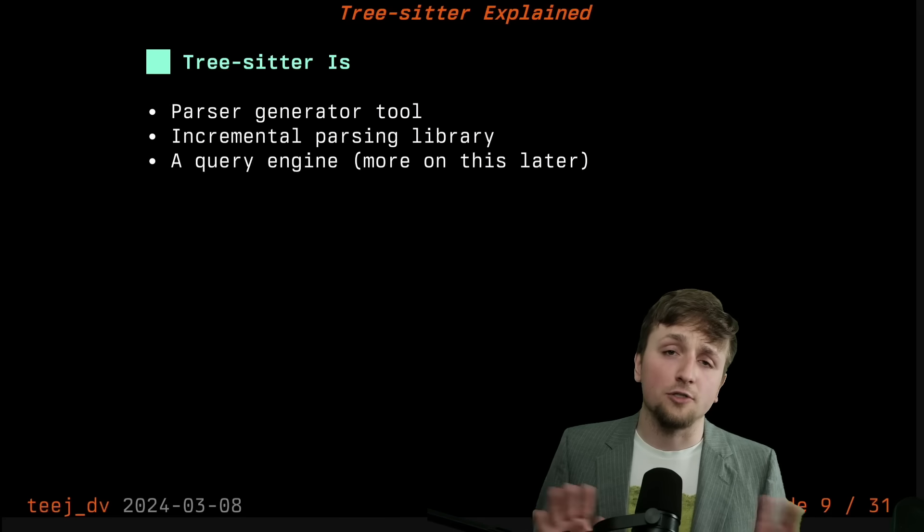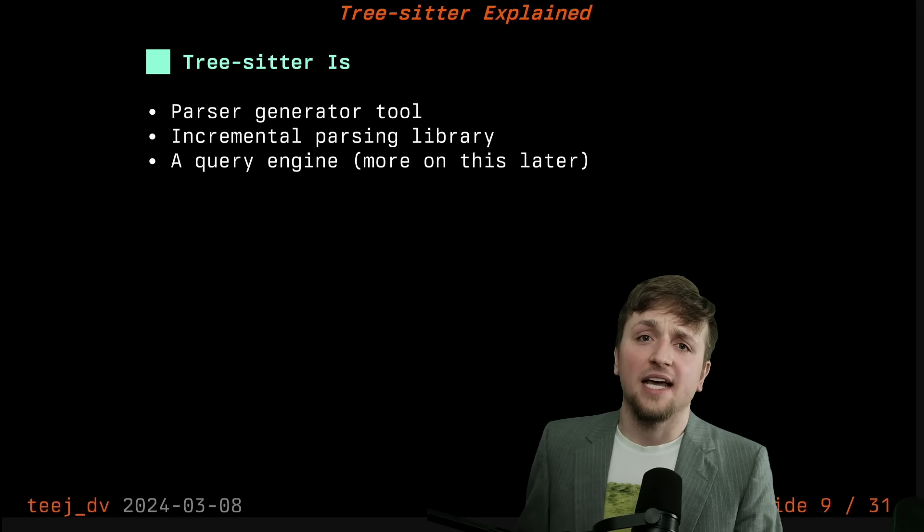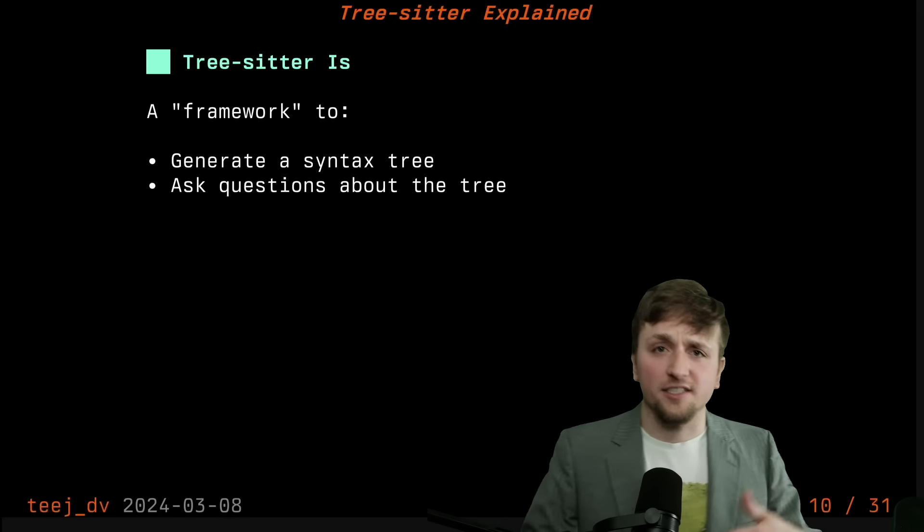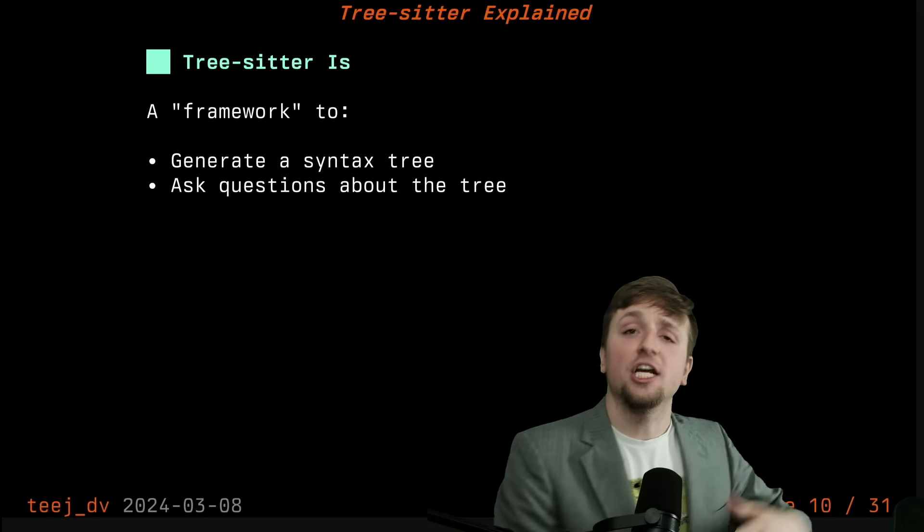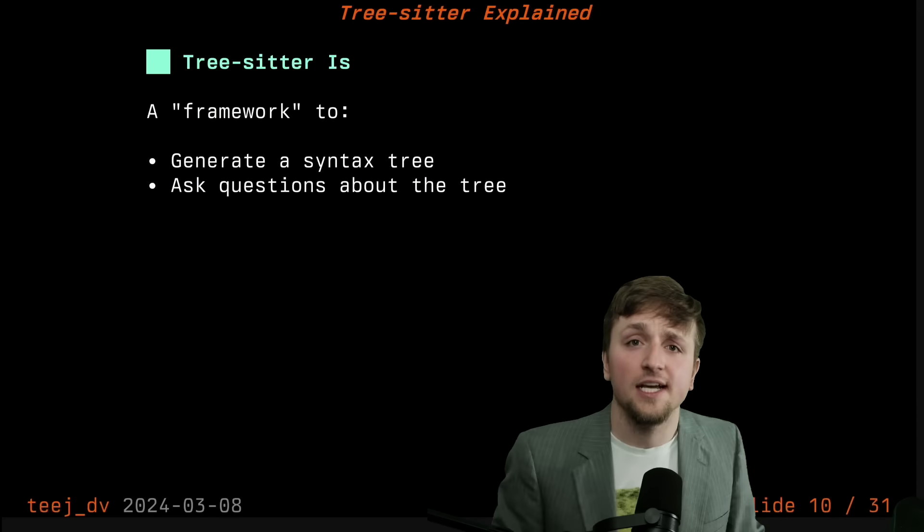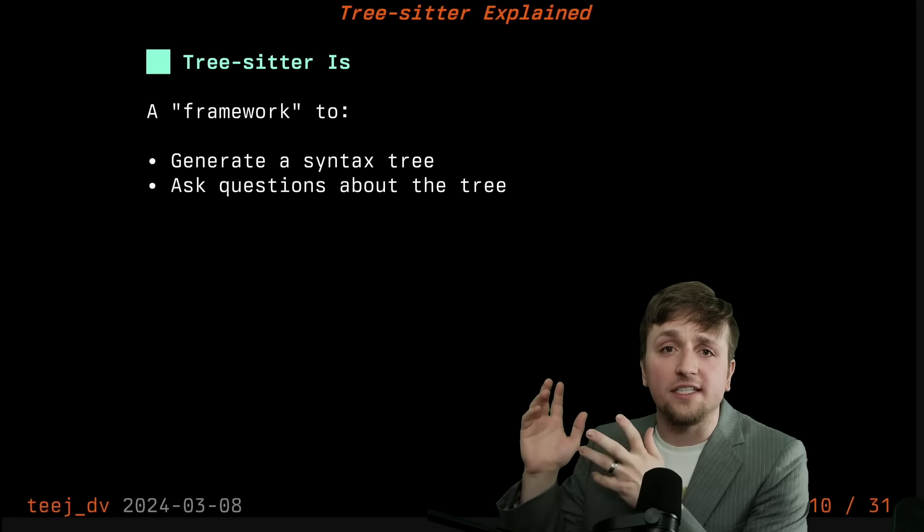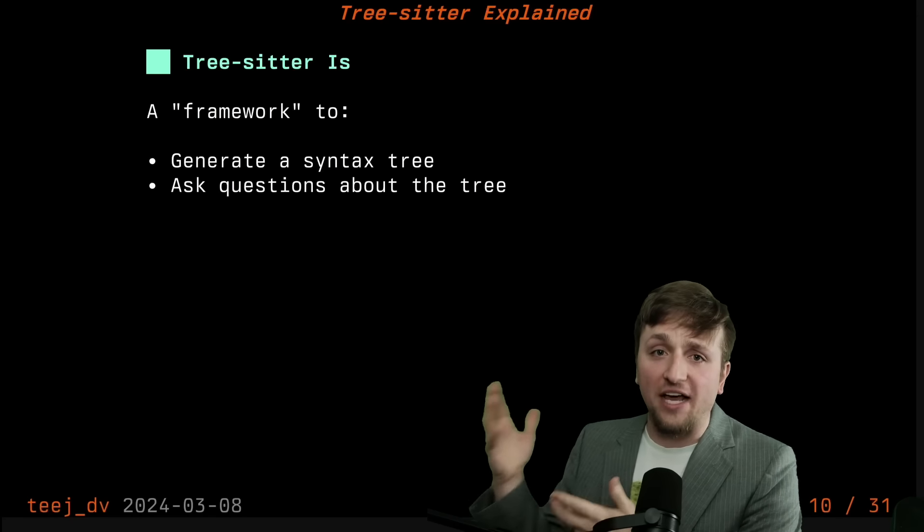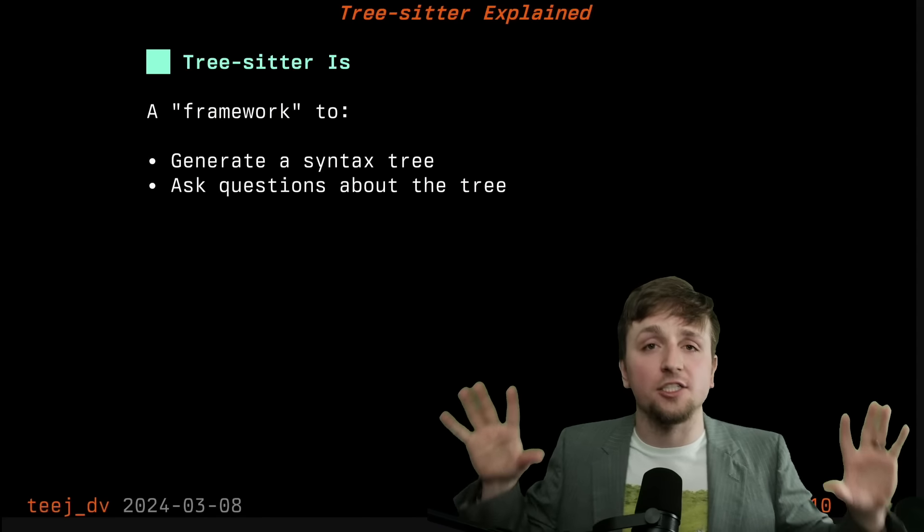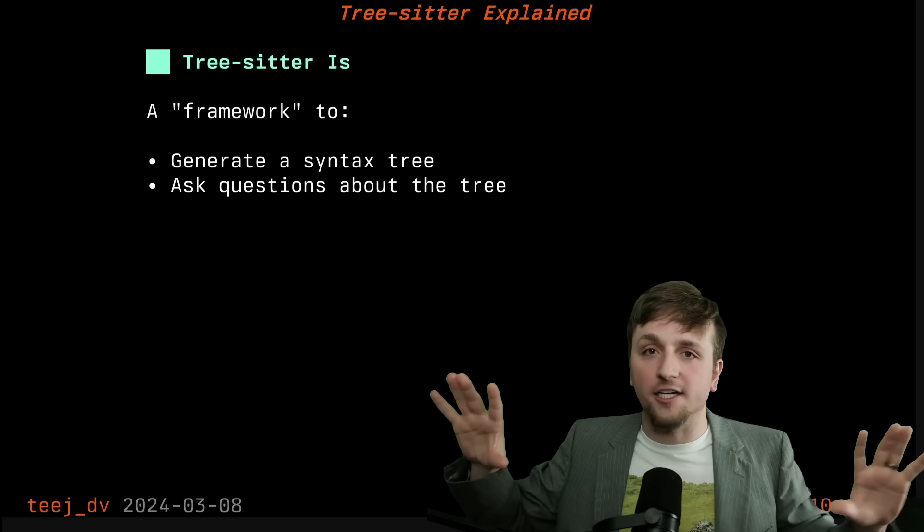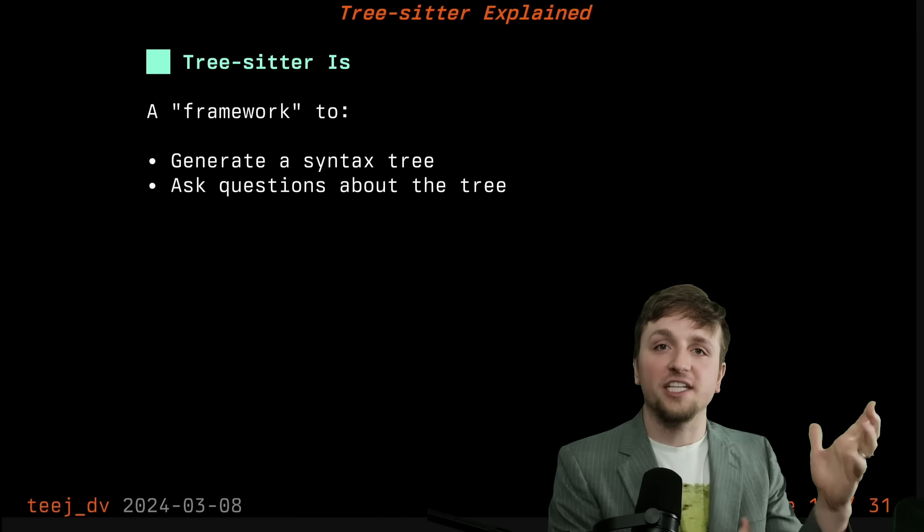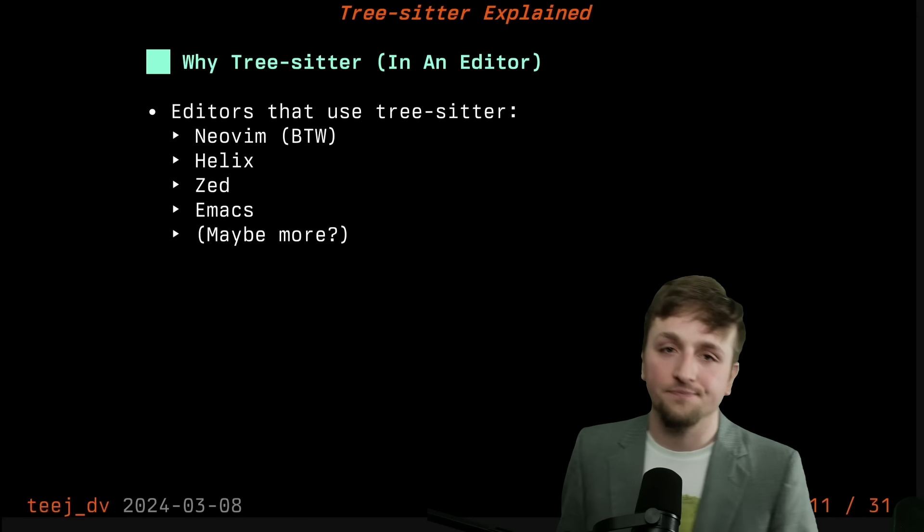And then lastly, and probably the most powerful part of the whole thing is the query engine. And in short, what the query engine does is part of this idea of what TreeSitter is as this framework of generating a syntax tree or sometimes called an AST or CST, and then allowing you to use queries to ask questions about that tree. That's sort of the high level thing that you need to keep in your mind as you're understanding TreeSitter. It just cares about text. And it helps us get a tree from that text and then ask questions about that text.